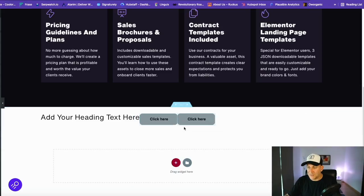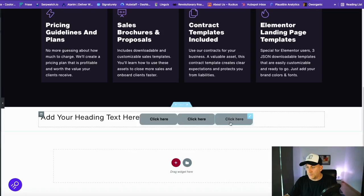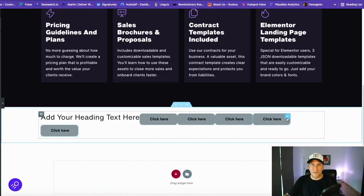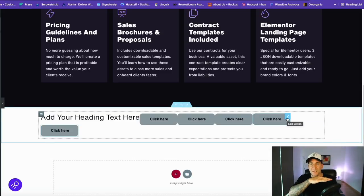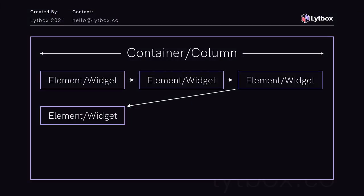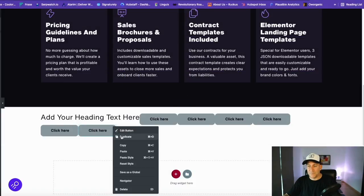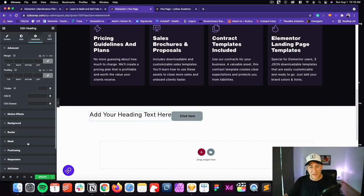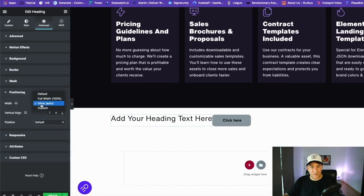If we change multiple elements to inline auto, they sit side by side because there's open space in the container. As long as the elements fit inside, they stay horizontal; if an element can't fit, it drops down underneath. So flex structures elements horizontally, while block and the default structure them vertically stacked. Let me show you more and it should make more sense — the next setting we have is 'custom' under positioning.